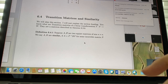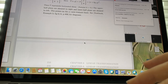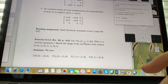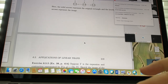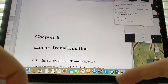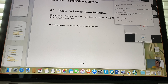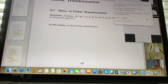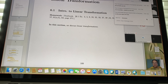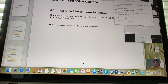We'll also mention transition matrices and similarity, and possibly transpose and rotation topics. That's it for the material I want to cover for your final exam. Good luck on the exam!